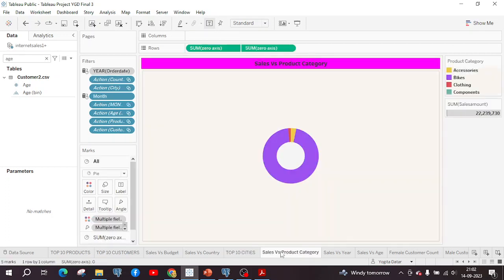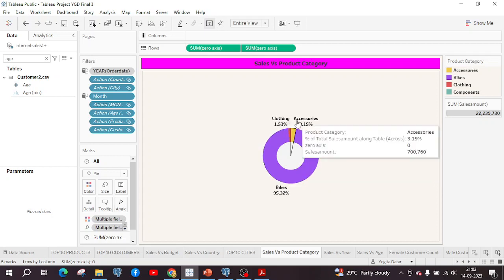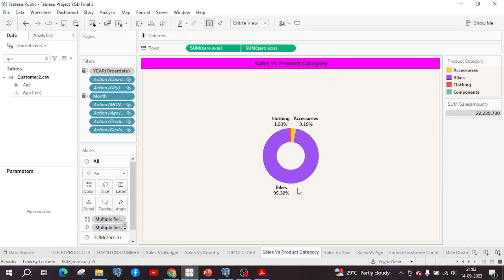The next chart I created is sales versus product category, for which I used a donut chart. The company sells products under four categories: accessories, bikes, clothing, and components. However, as per the last two years of data, there are no sales under the components category. So this chart displays the sales amount distributed among three categories: clothing, accessories, and bikes. From this chart, you can observe that bikes are sold more compared to the other two product categories.